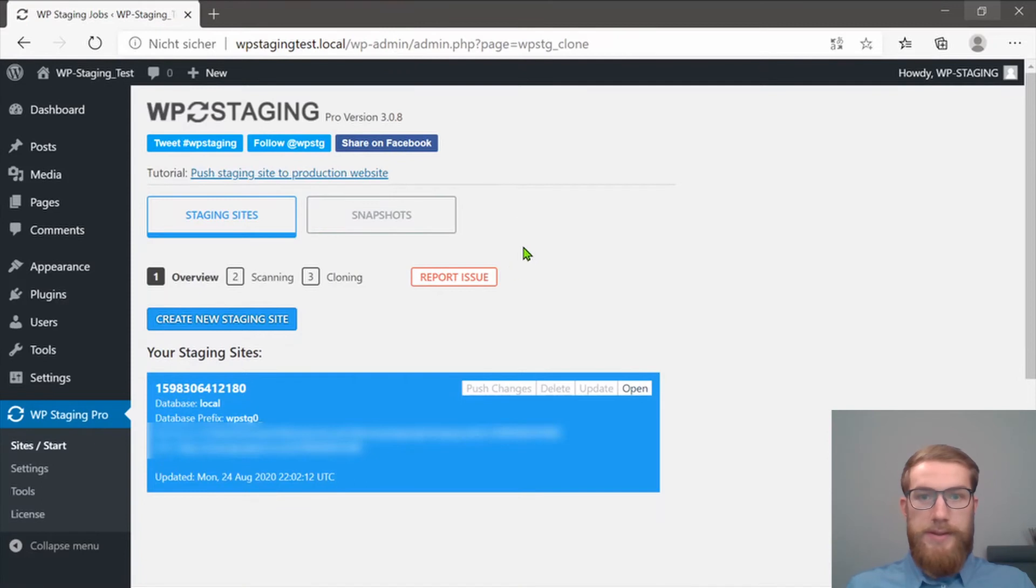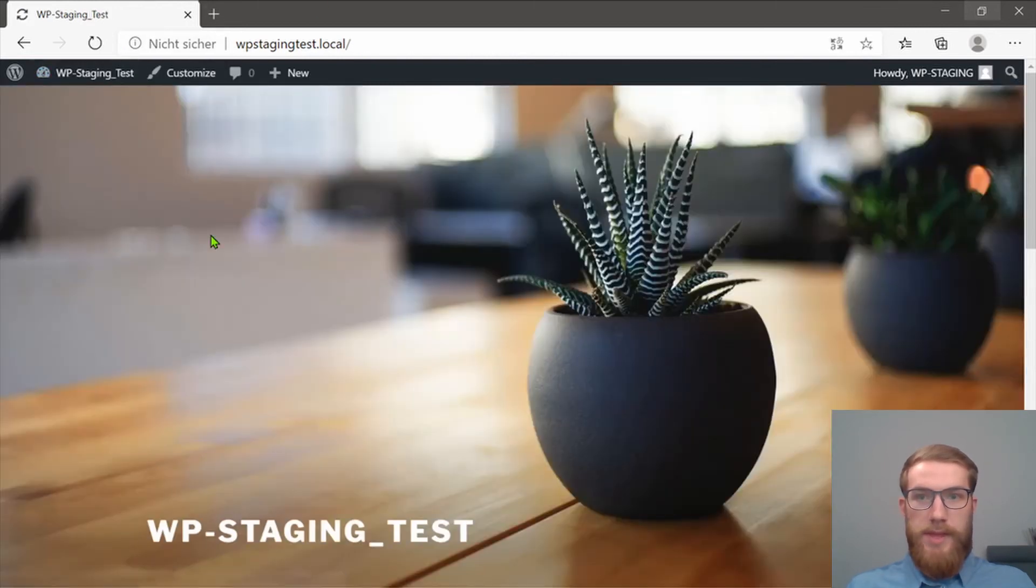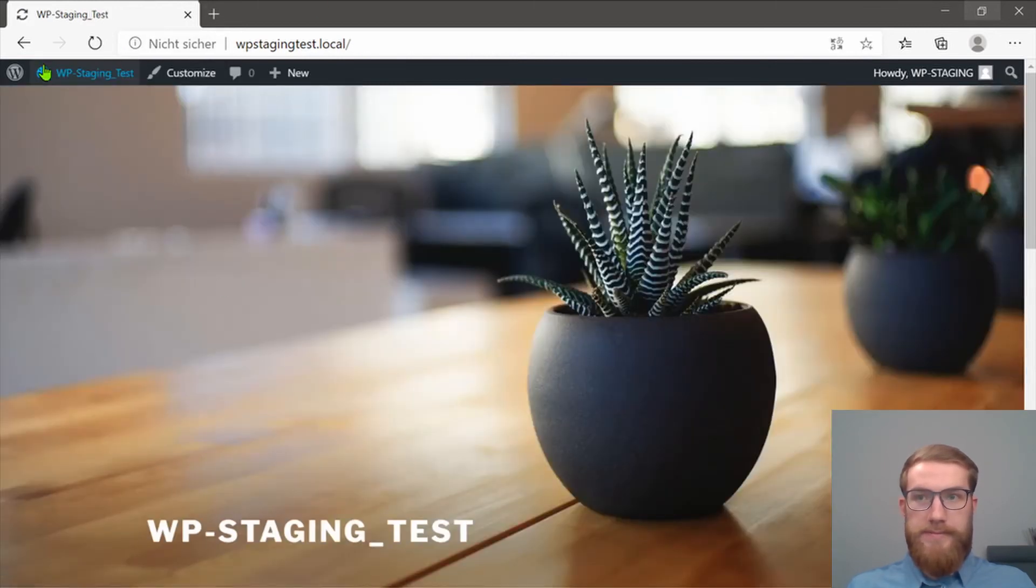And now I want to push the changes from the staging site to our production site, which still looks like this. The old style.